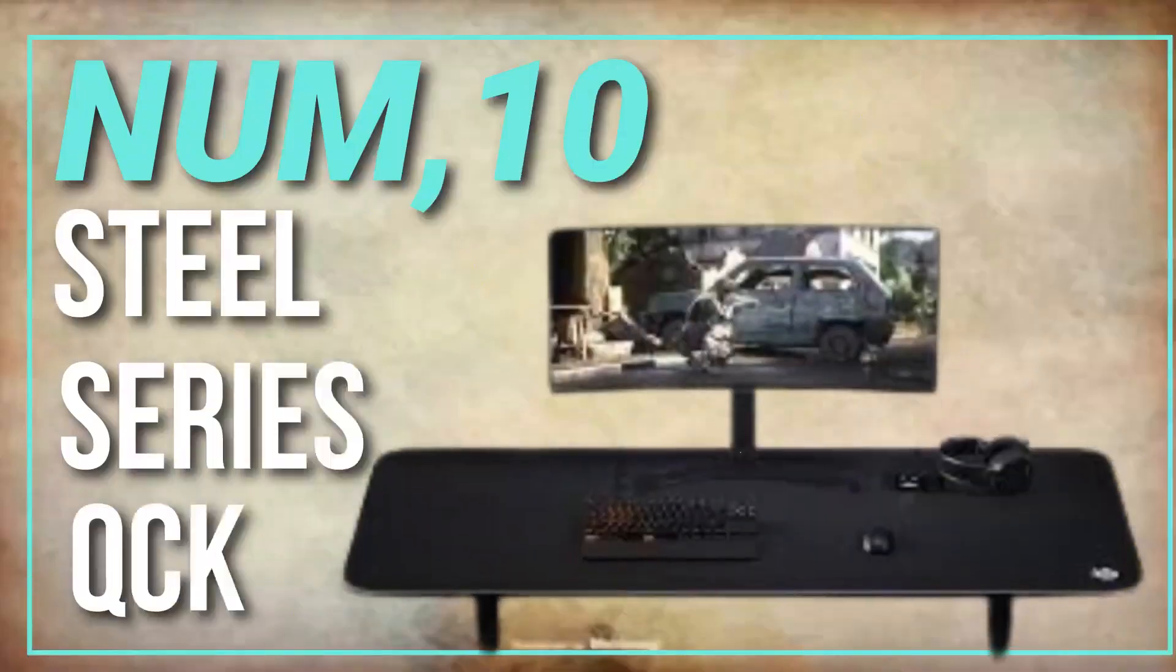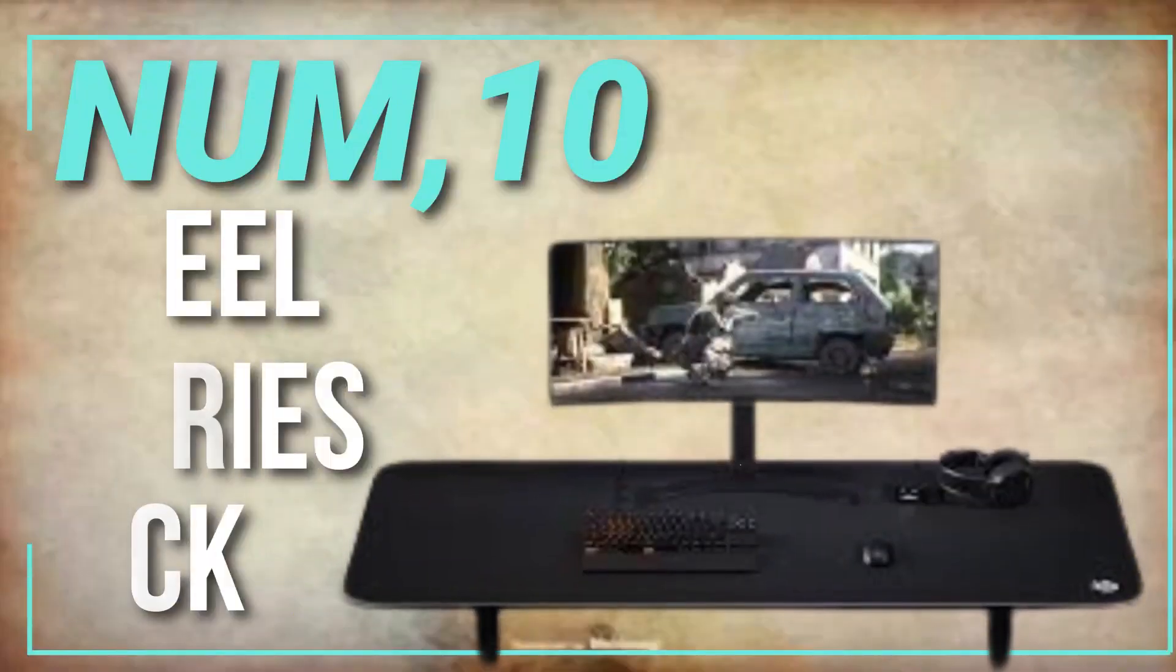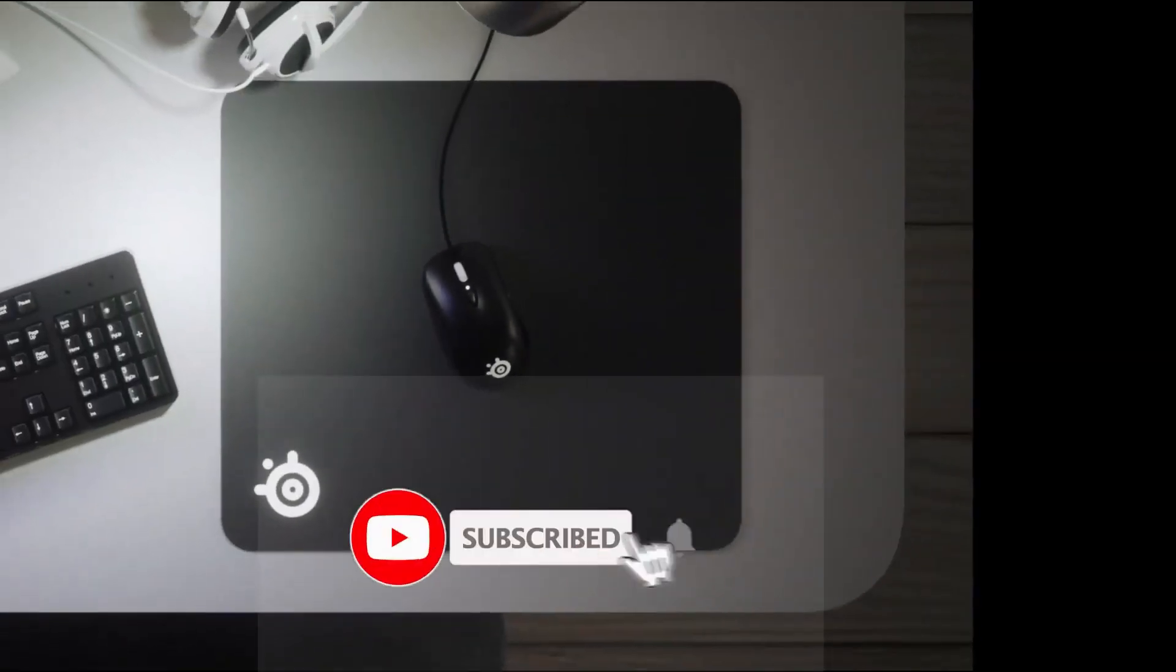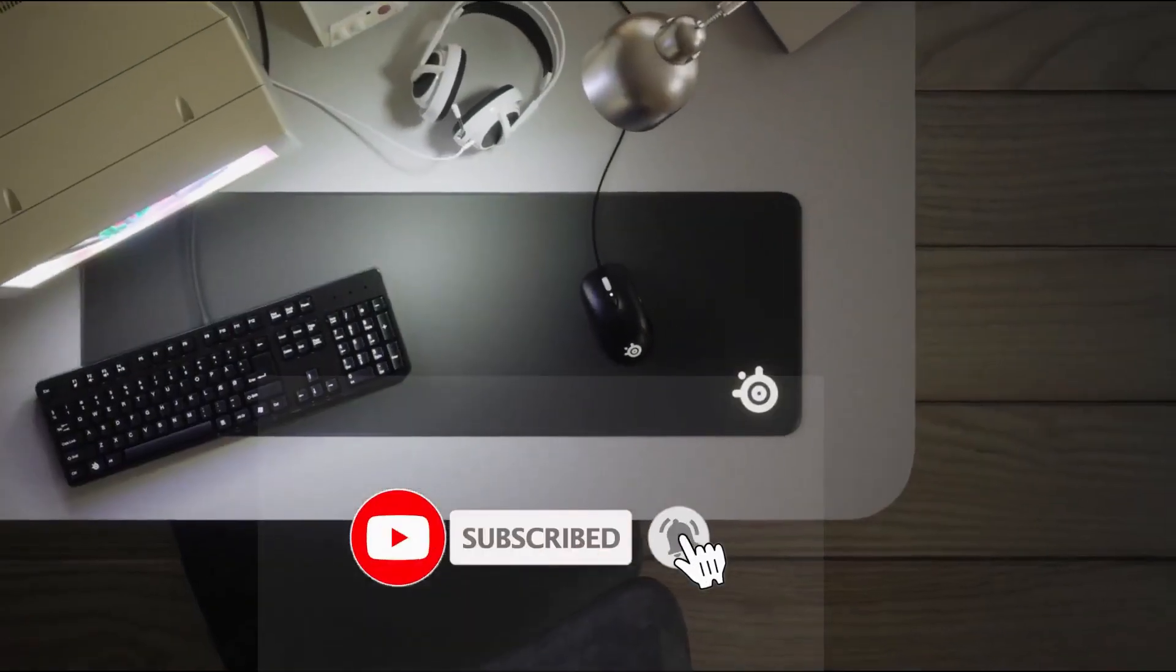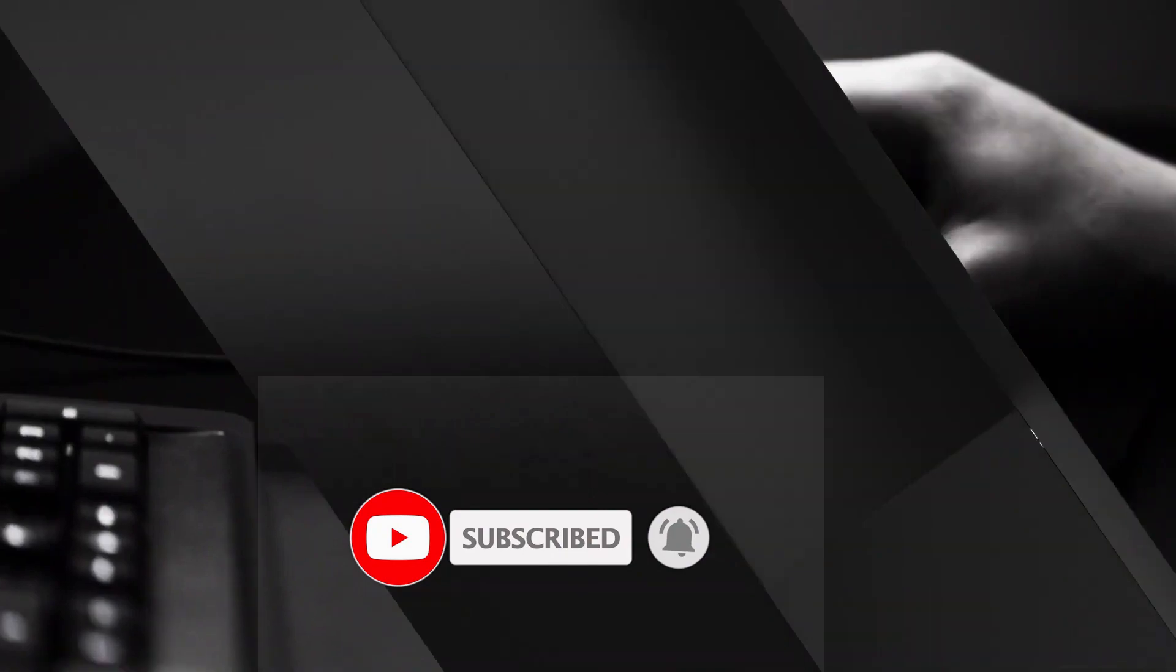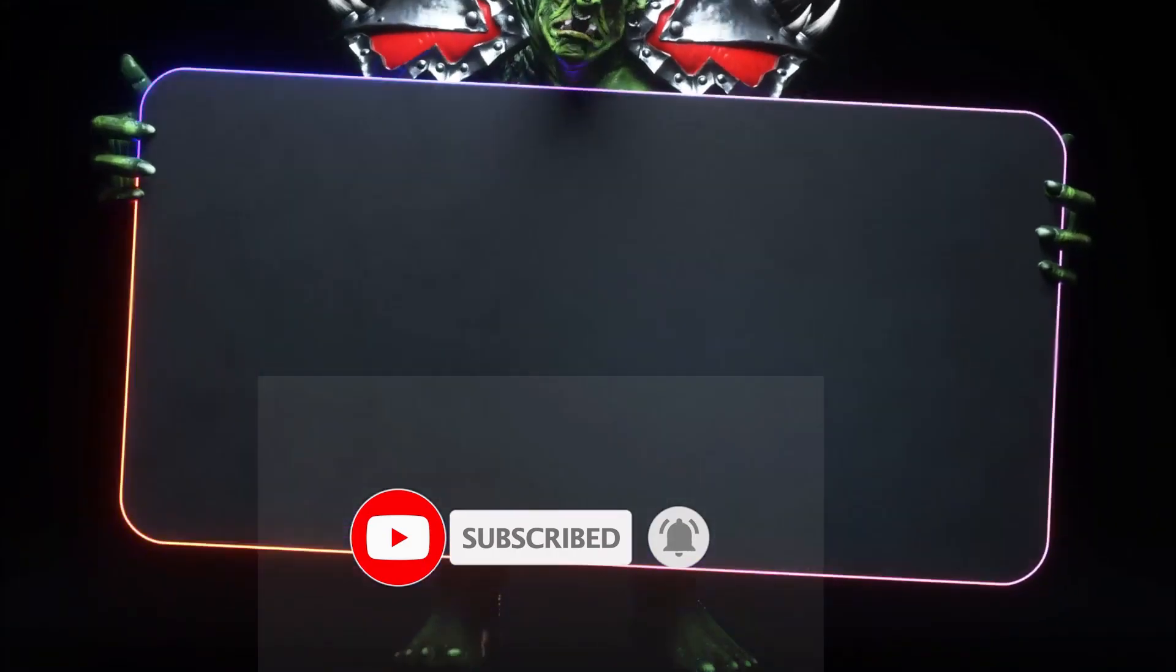Number 10. SteelSeries QCK. This mouse pad is made of a high-quality cloth material with a non-slip rubber base, making it perfect for both optical and laser mice.